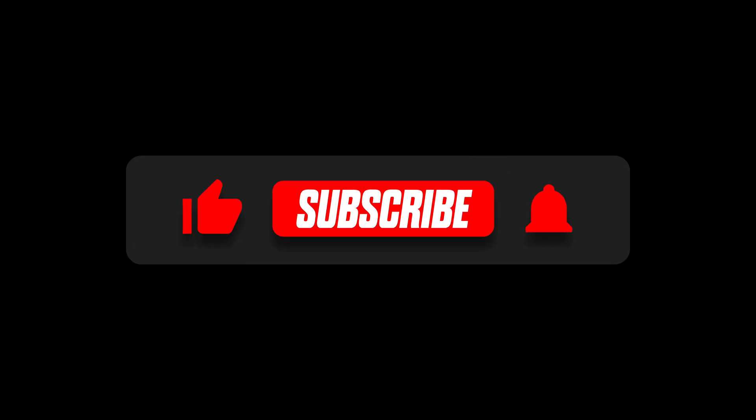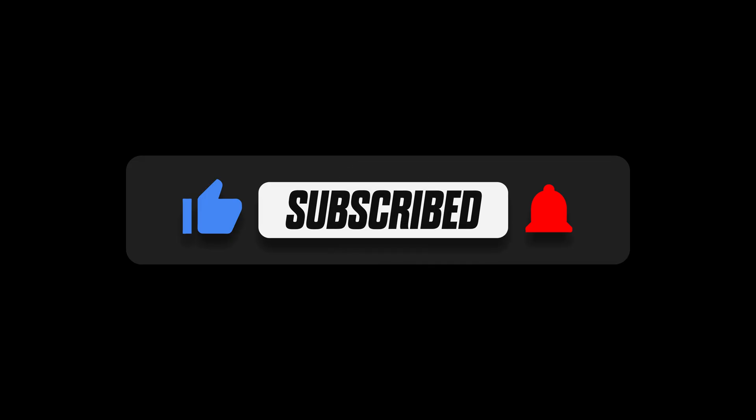If you enjoyed this video, please give it a like, subscribe to the channel, and hit the notification bell. You can also get started right now using the link in the description.